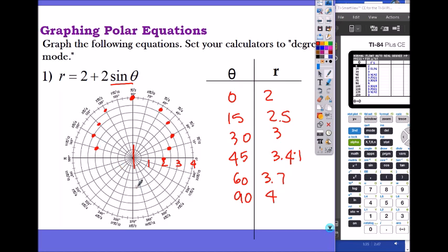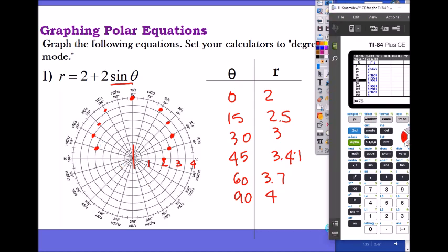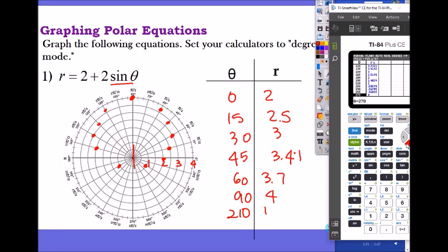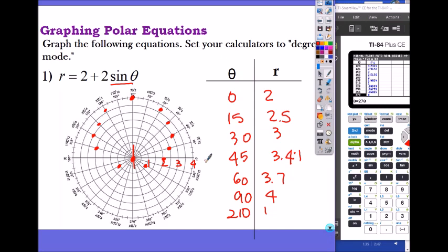What about the third and fourth quadrant? Let's look at 210: at 210 degrees, r equals 1, so that point goes here. At 270 degrees, r is zero. At 240, r is 0.27, so that point goes here. Since they're symmetrical, you mirror those as well. When you connect them, it becomes a cardioid with a total length of 4, which is 2 plus 2.